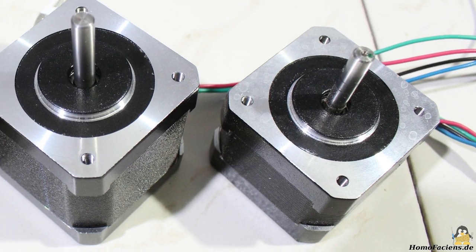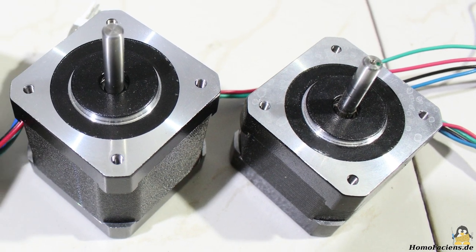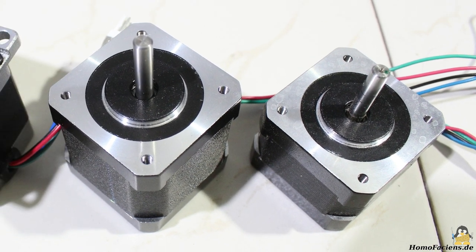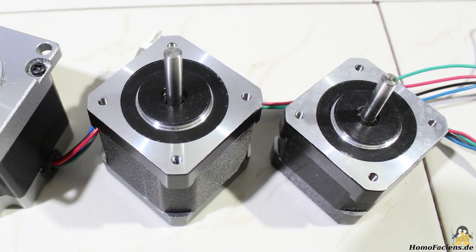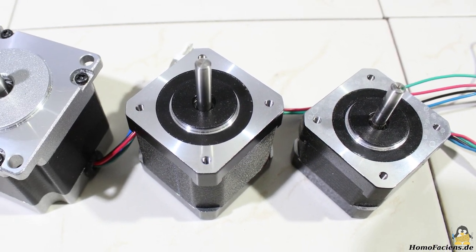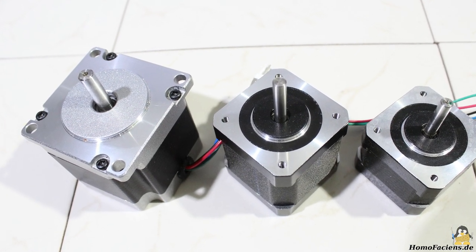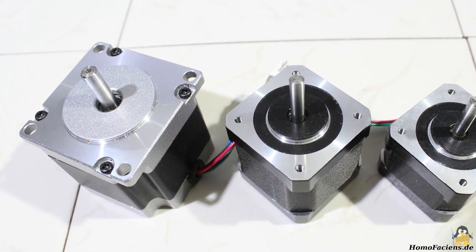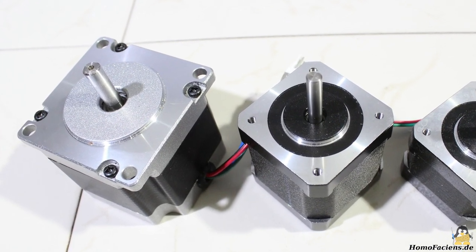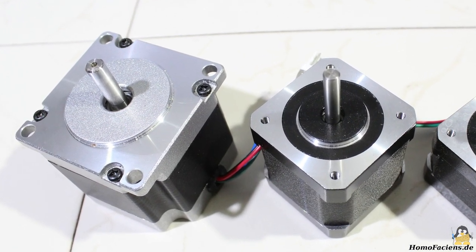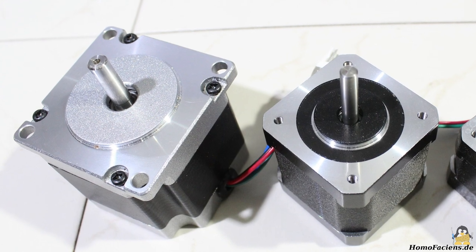While the old motors managed to move the axis, the torque was in practice a bit low so I only could operate the machine with low speeds. That's why I decided to use the strong stepper motors now.